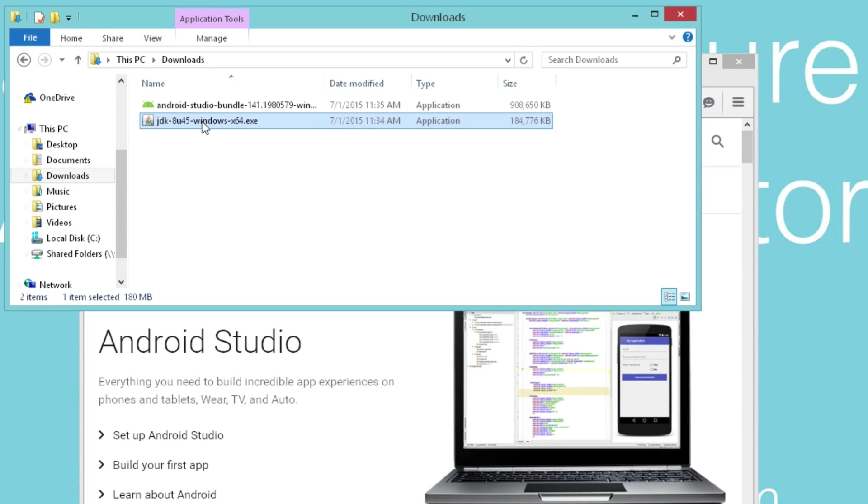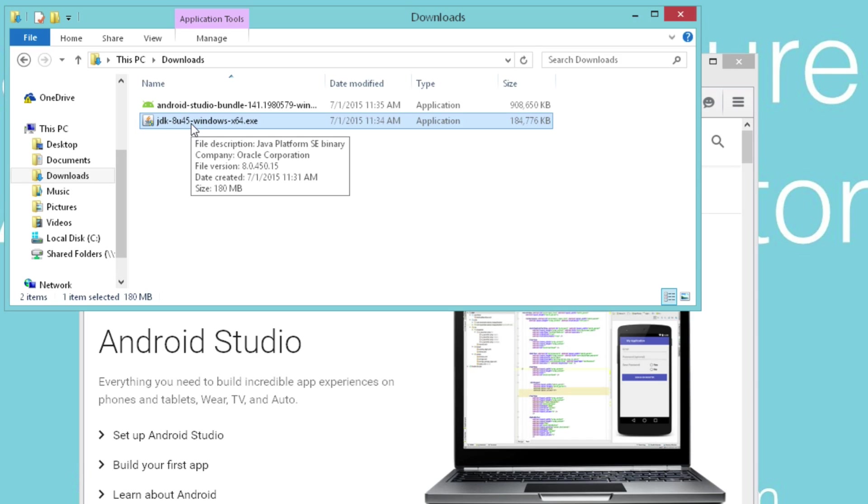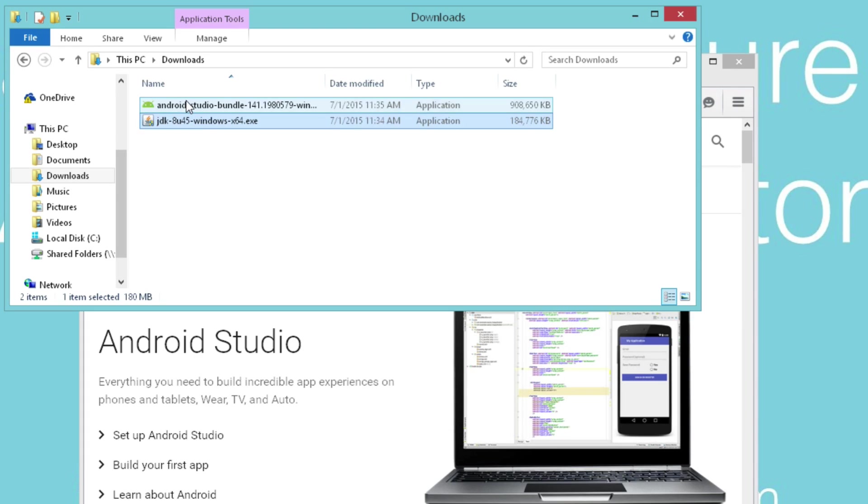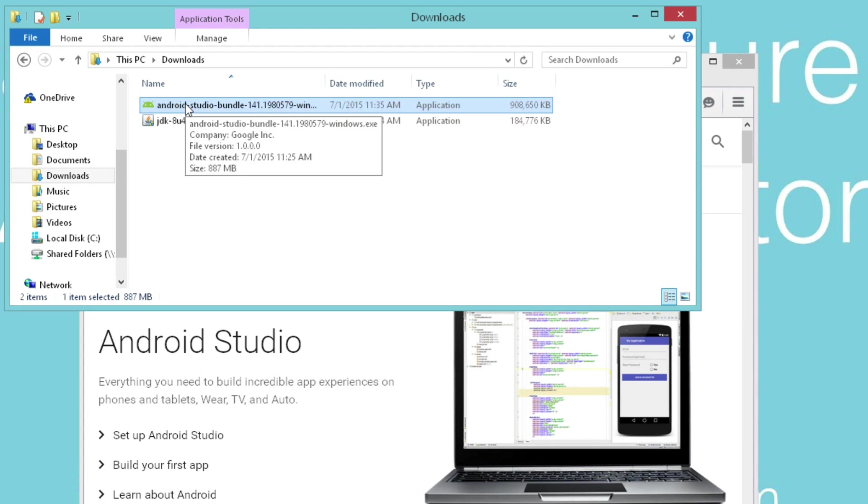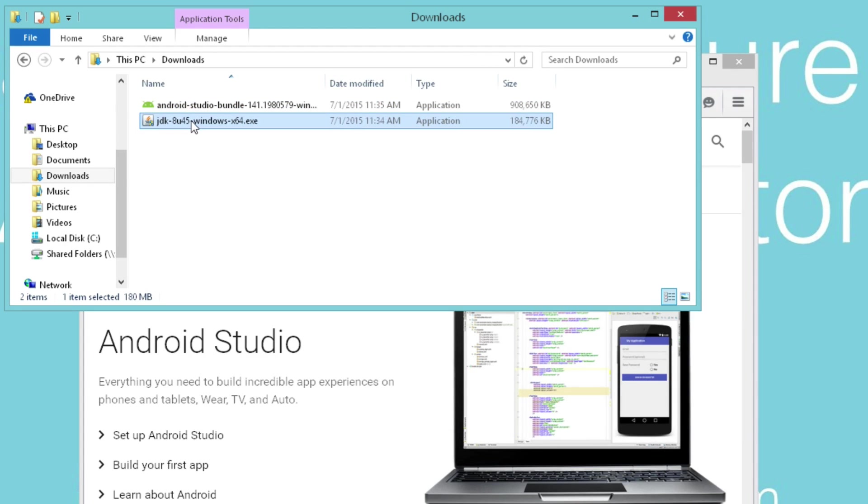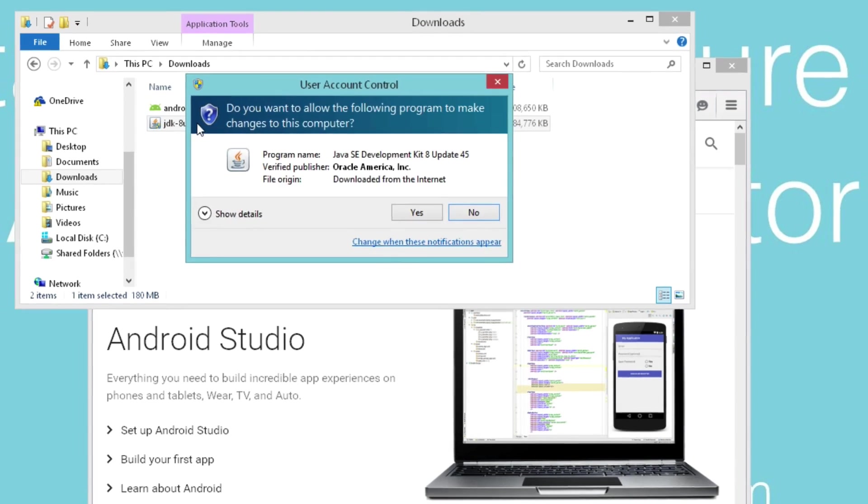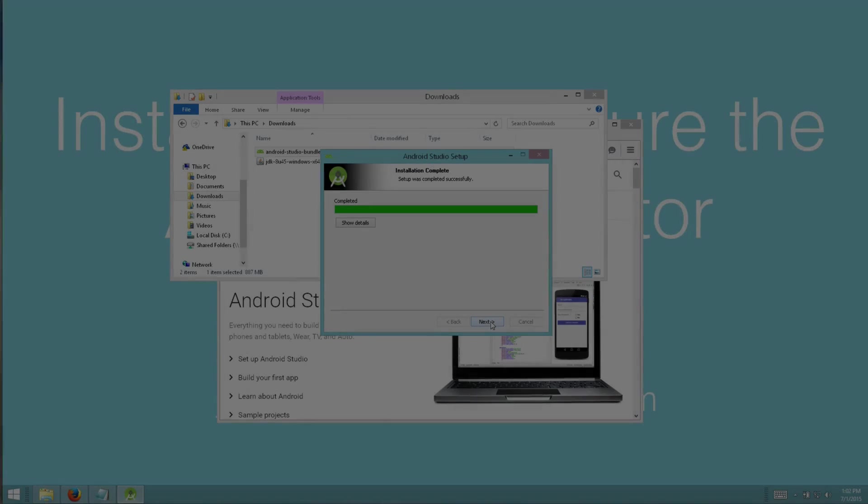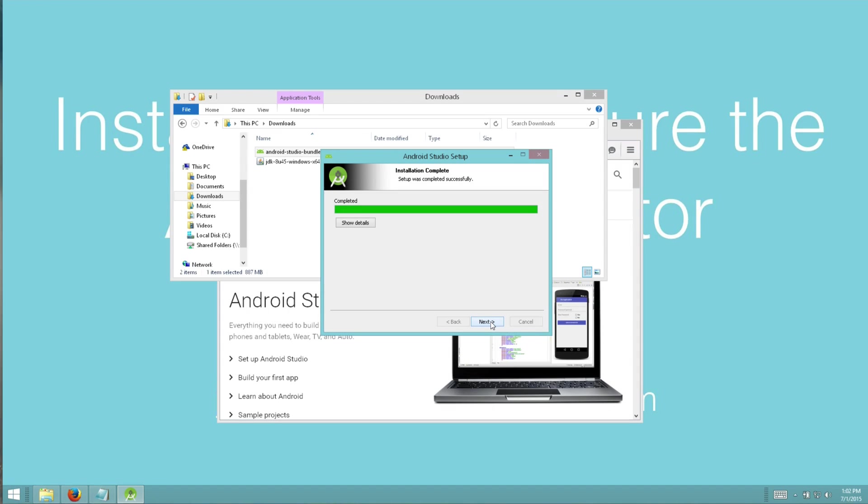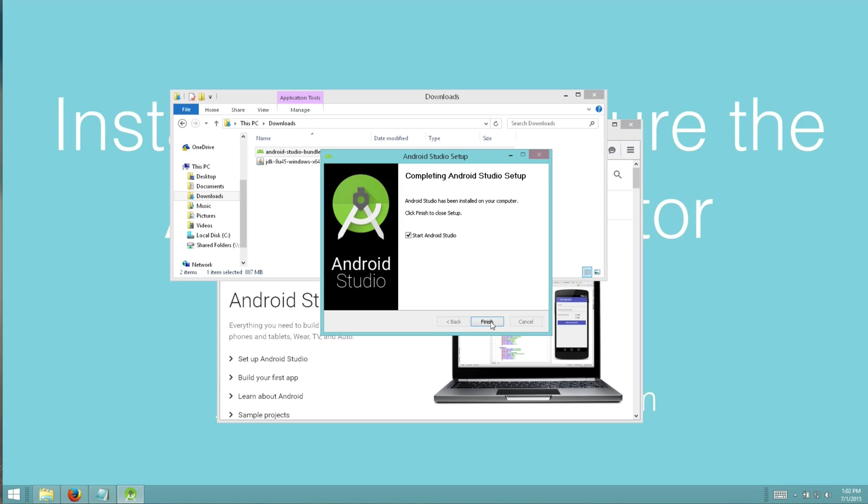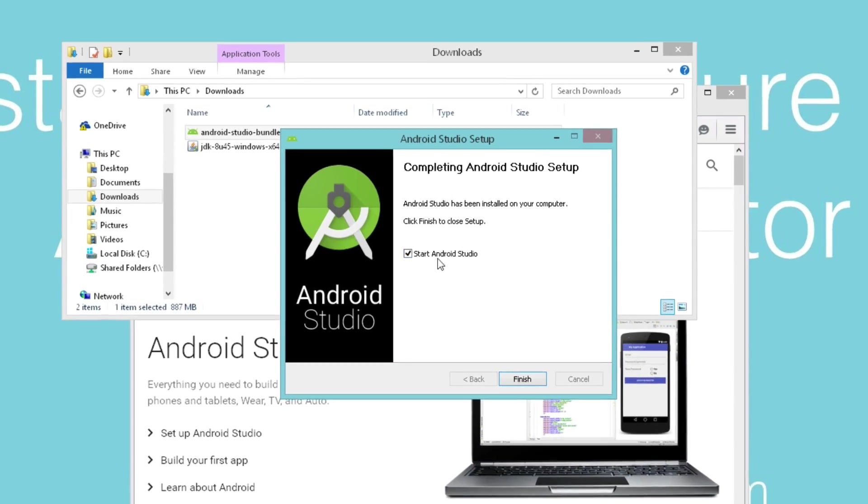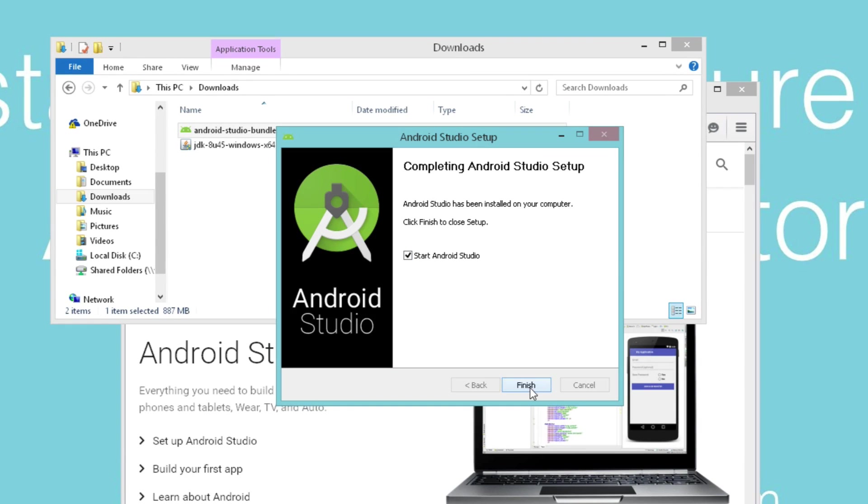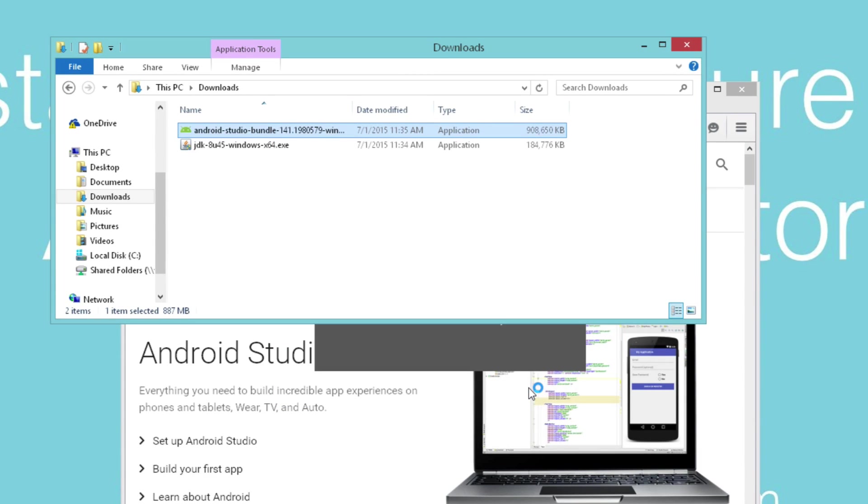First you're going to want to install the JDK, just accept all the defaults and finish the installation. And then you're going to want to run Android Studio as well, accepting the defaults.